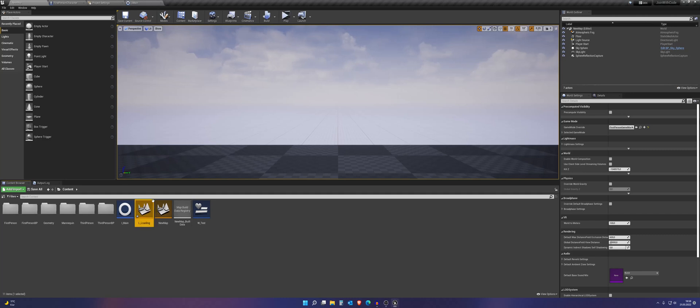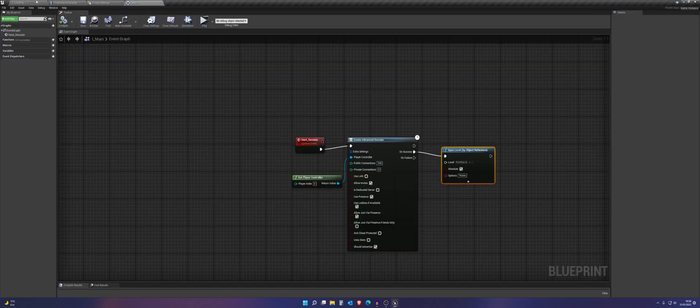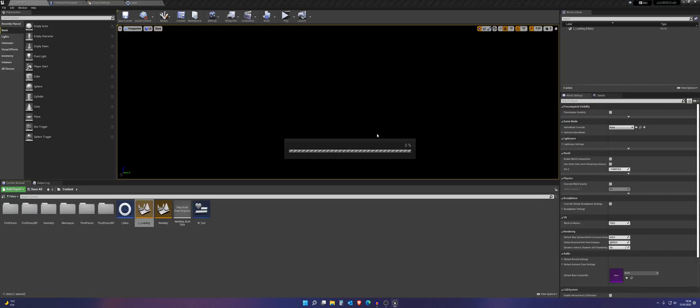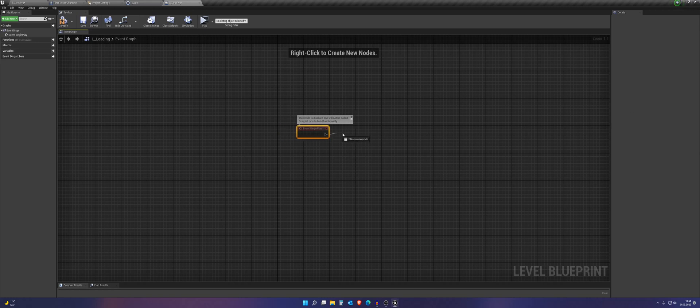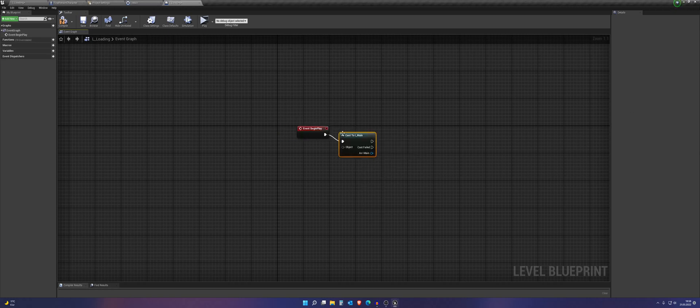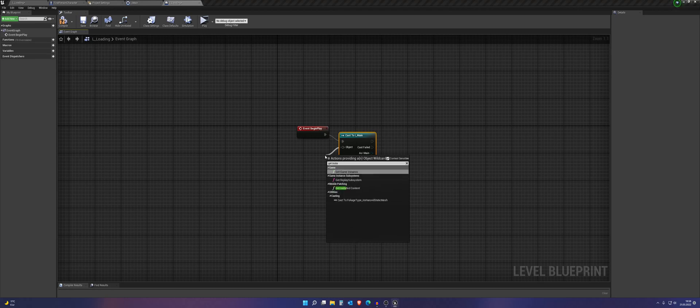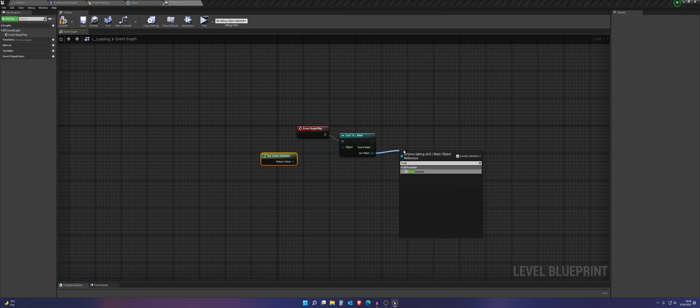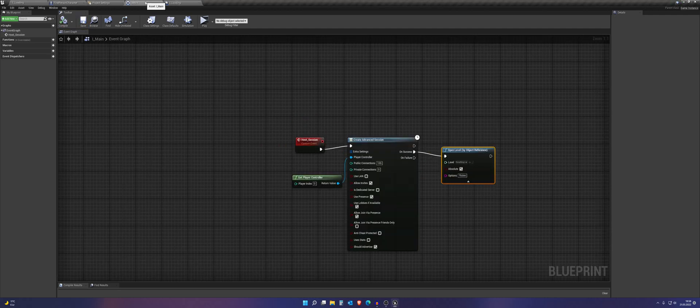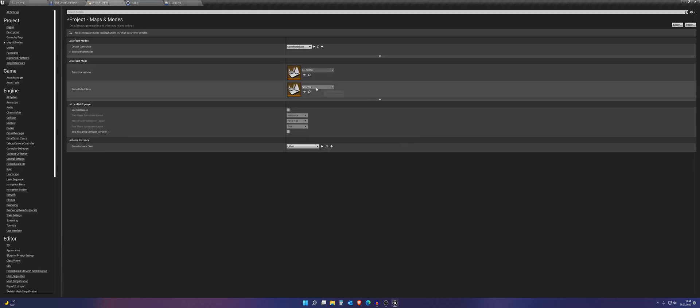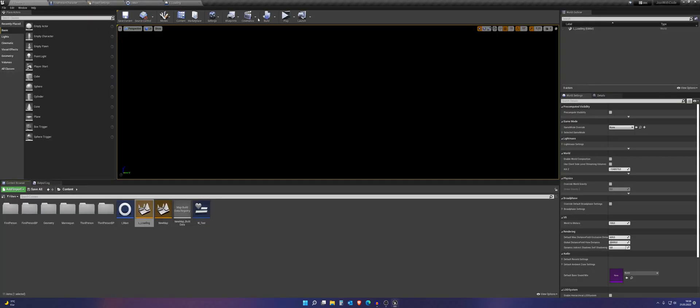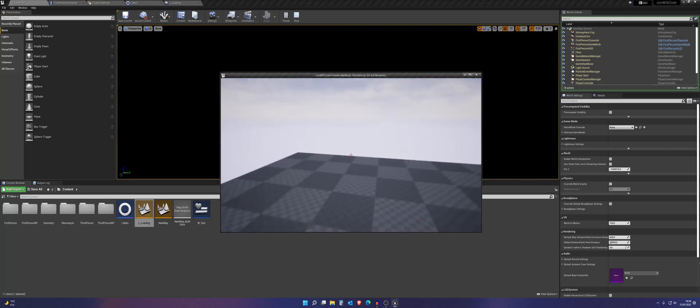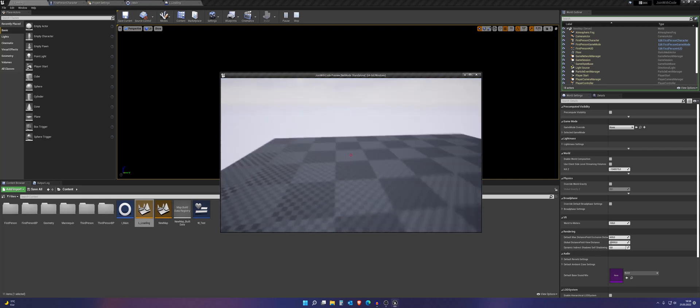And in here we want to CAST to E underscore main. Get instance. Host session. Okay. And now I change this back to loading level. And if we now press play. We are in the new map level and that's exactly what we wanted. Okay.